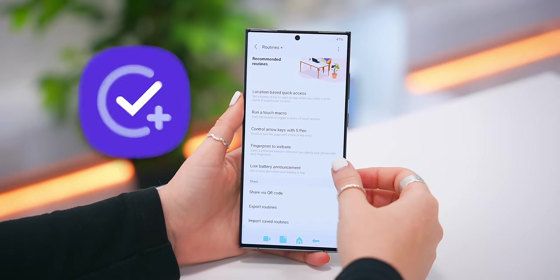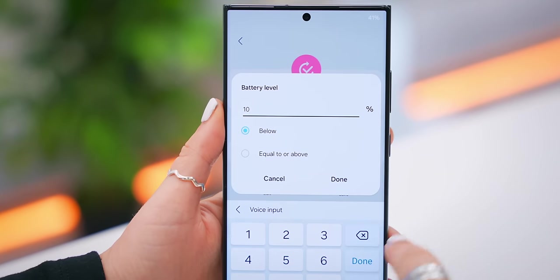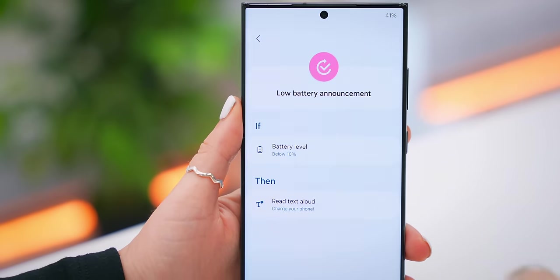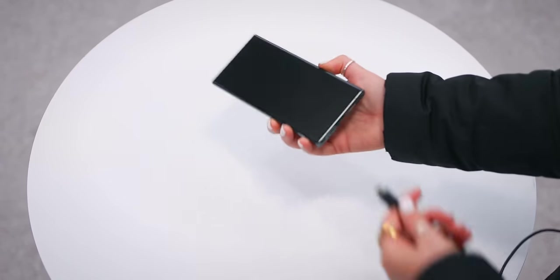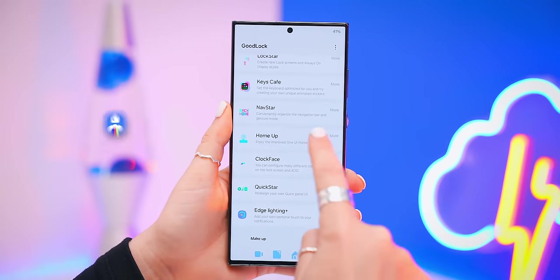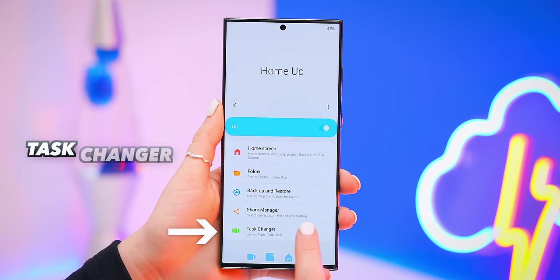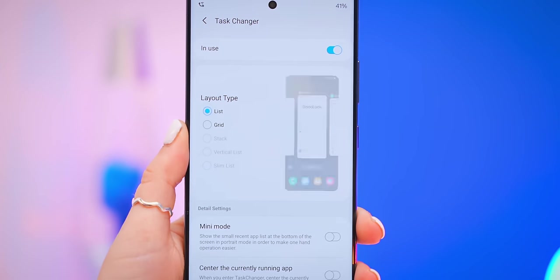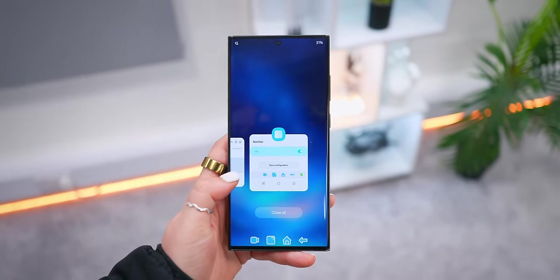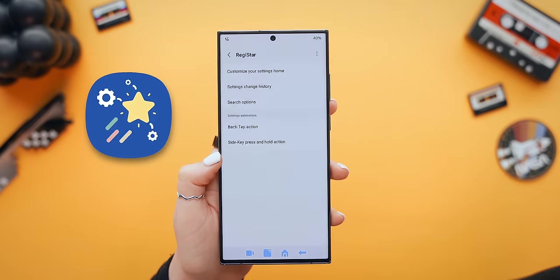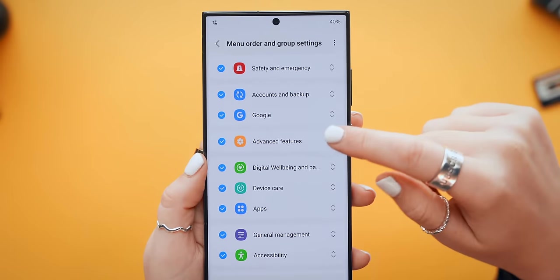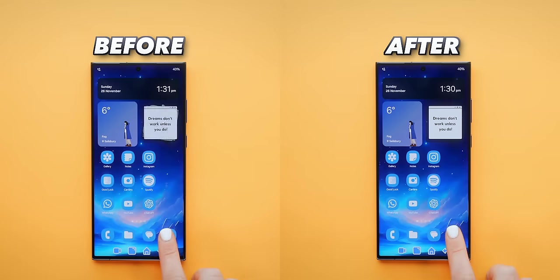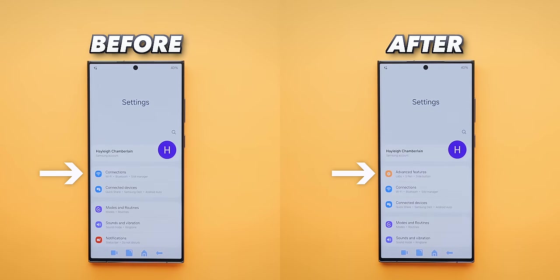Here are a few hidden customization tricks you just have to try. In Routines Plus, find 'Low Battery Announcement' — you can change the battery level to whatever you'd like, and your phone will tell you to charge when it hits that percentage. In the Home App tab, under task changer, you can shrink the recent taskbar into mini mode to make the recent menu easier to use with one hand. In Register, you can customize and reorder your settings menu by tapping on menu order and group settings, then drag and drop items so your favorite settings appear right at the top.